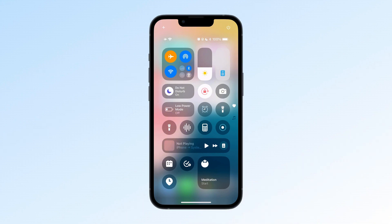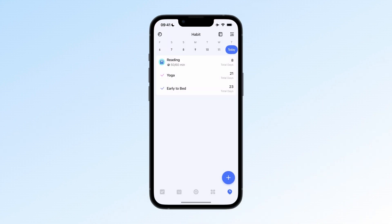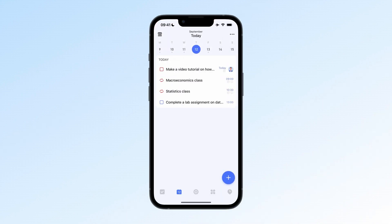For instance, if you're on a call and someone mentions a new event, you can quickly check your schedule without leaving the call screen. Just swipe down to open the Control Center, tap the Open Calendar control, and instantly view your schedule in TickTick.